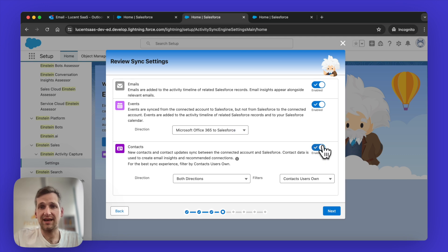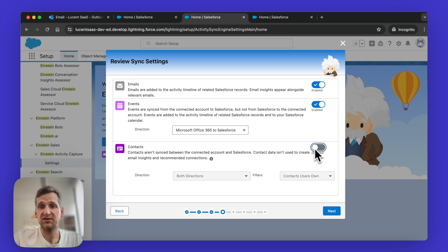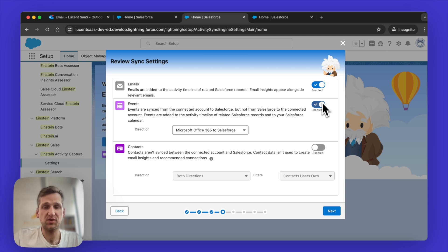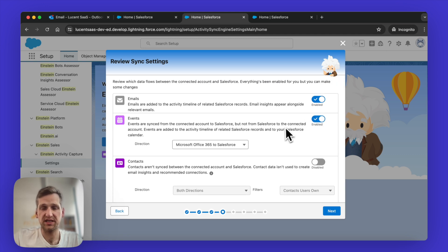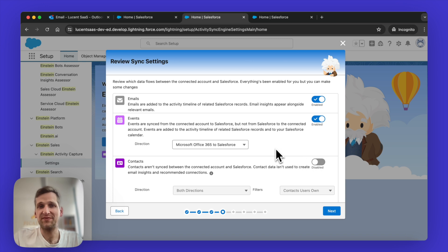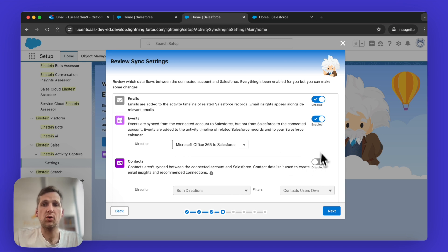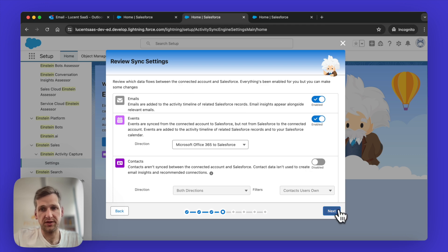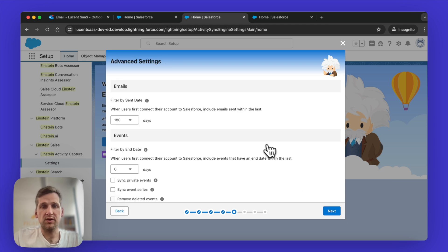For contacts, I actually suggest to keep this disabled. You don't want Salesforce to automatically create contacts for you. This is essentially what would happen, then it's very hard to manage and it creates a lot of duplicates. So only enable this if you really know what you're doing.